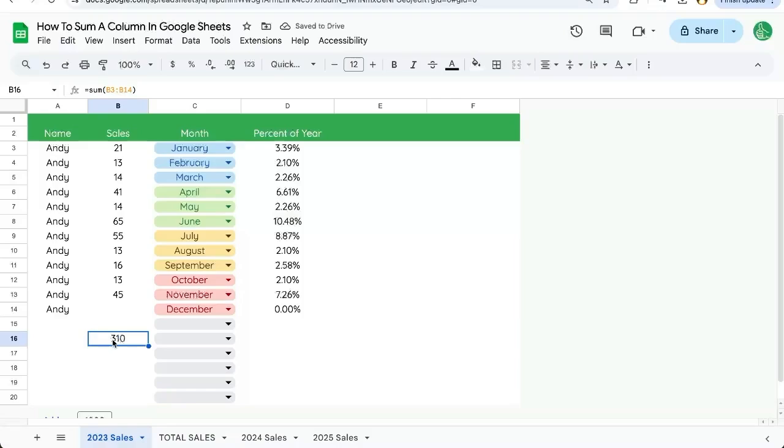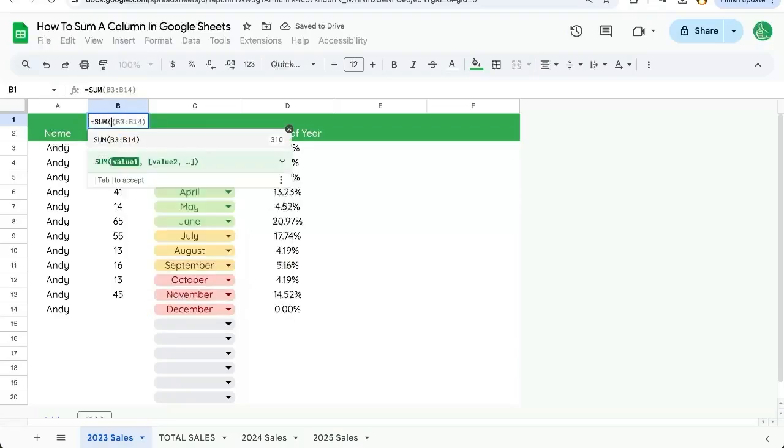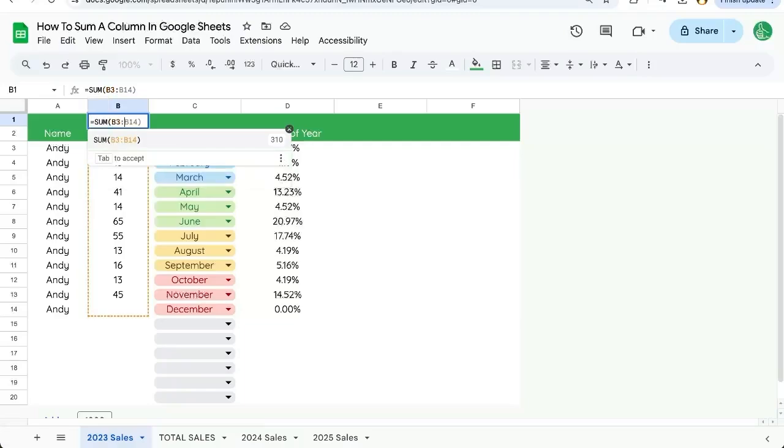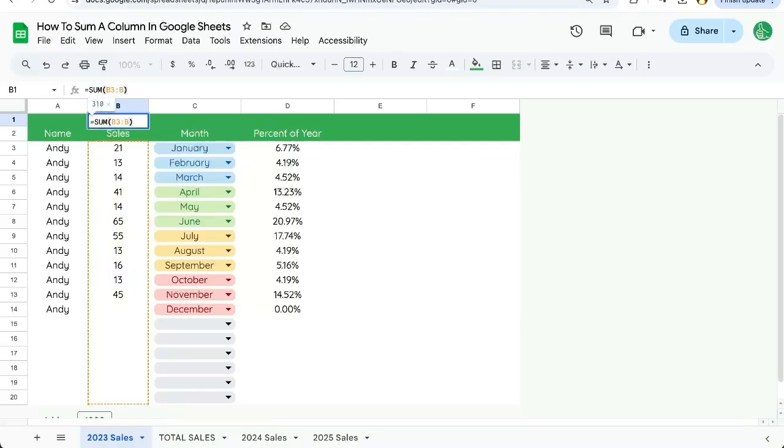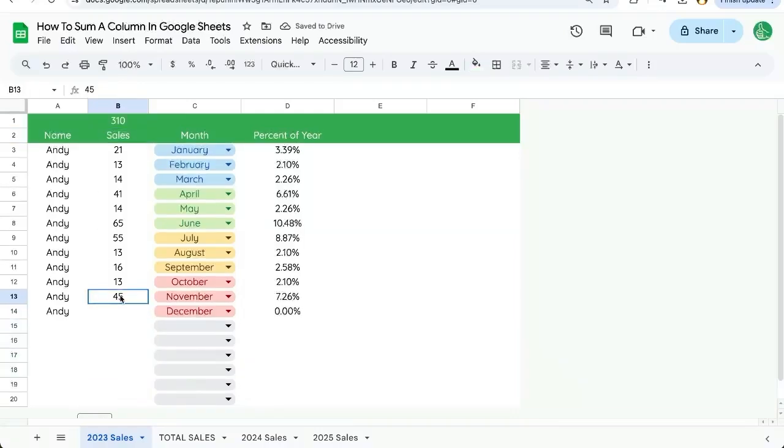But what I actually suggest you do is a couple of other things. One, you can put the total at the top equals SUM and just start at B3, B3 colon B and it will continue adding up and summing up as you enter more and more data.